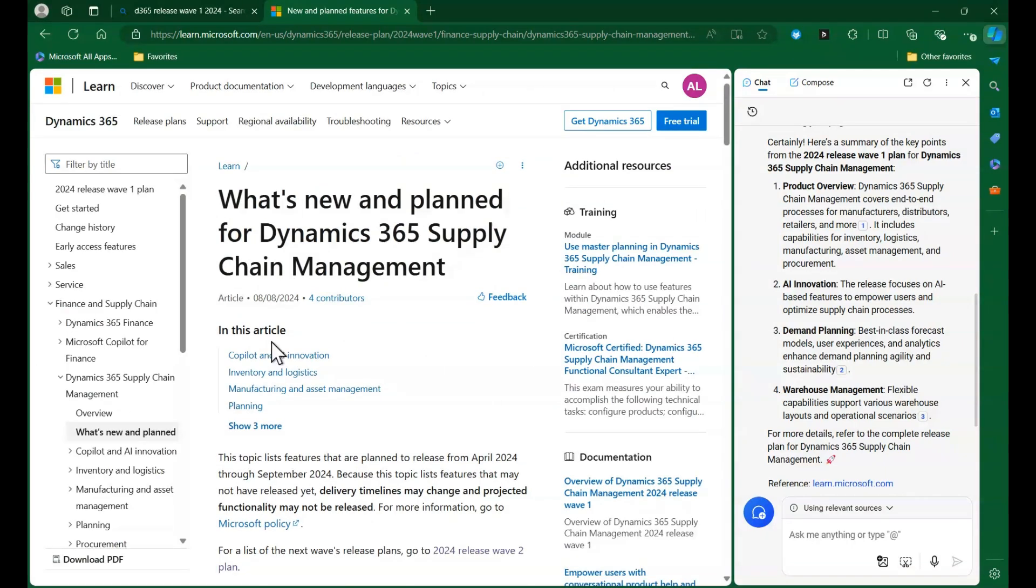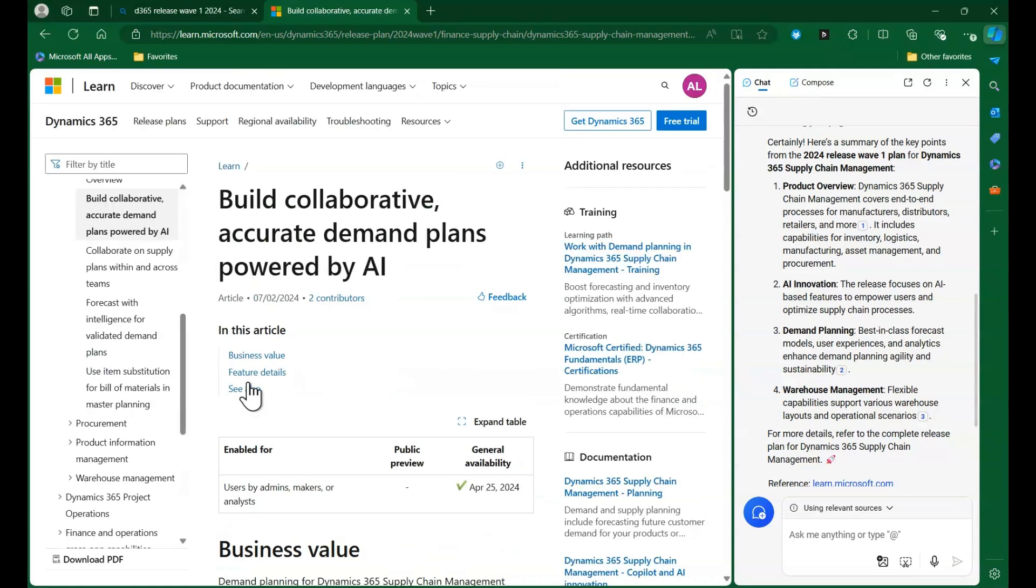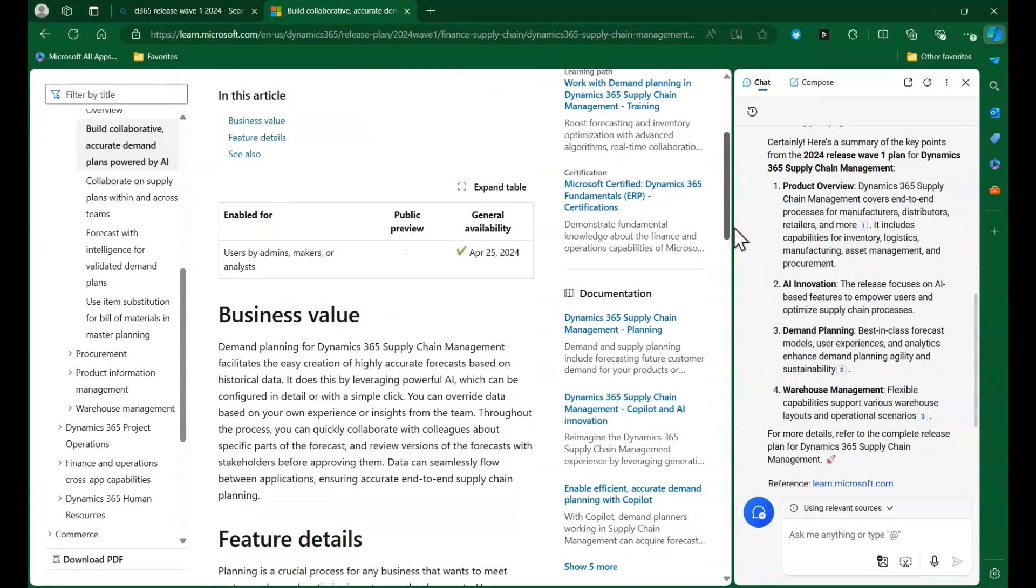Delving deeper into Release Wave 1 updates, let's click the link Build Collaborative Accurate Demand Plans Powered by AI. This article discussed the business value of the new demand planning app for D365 SCM.